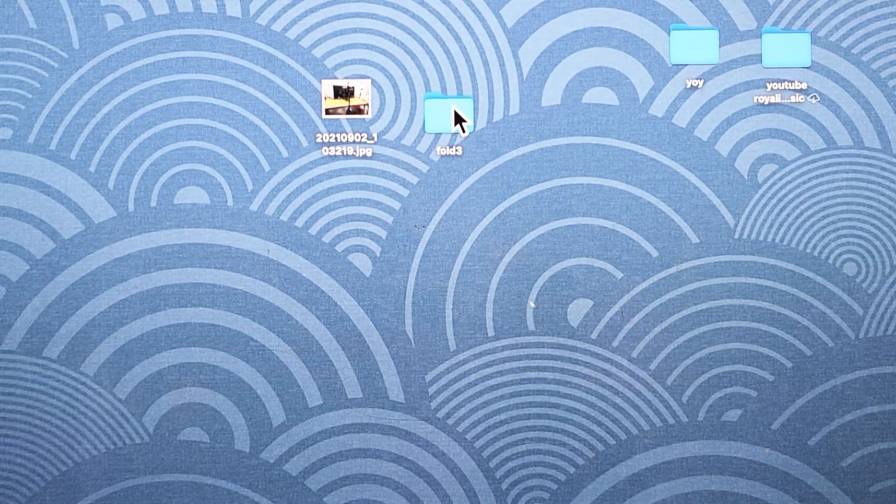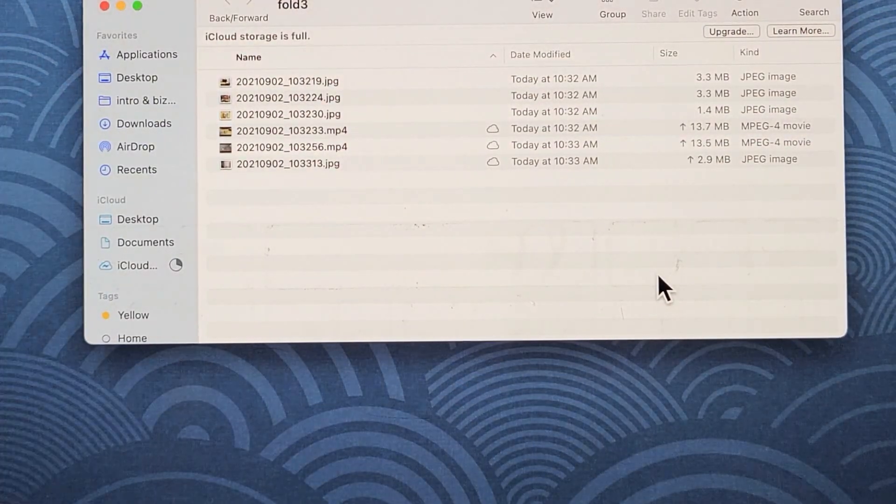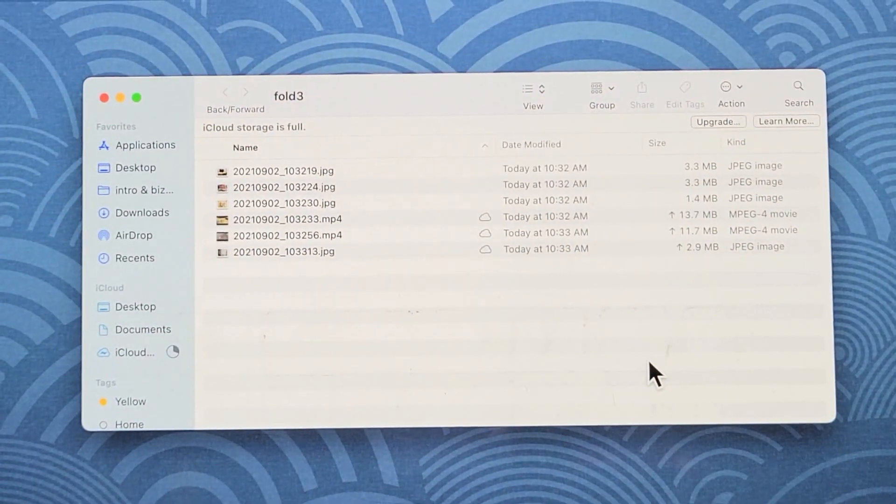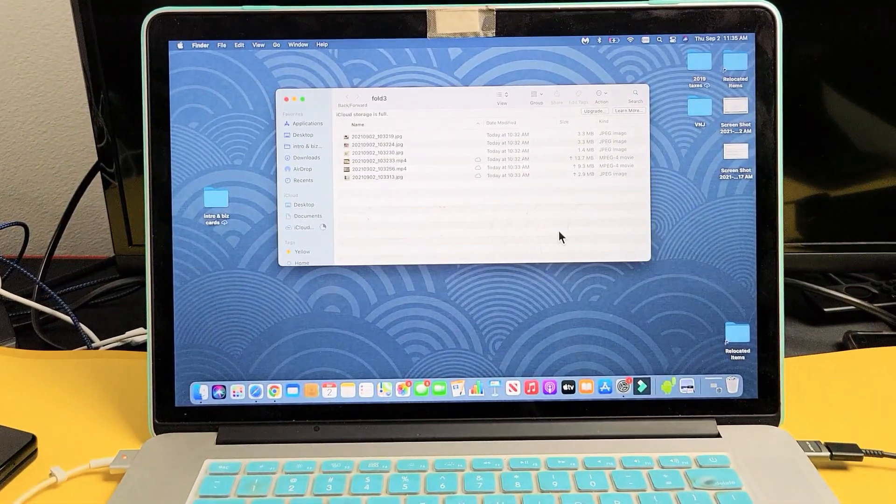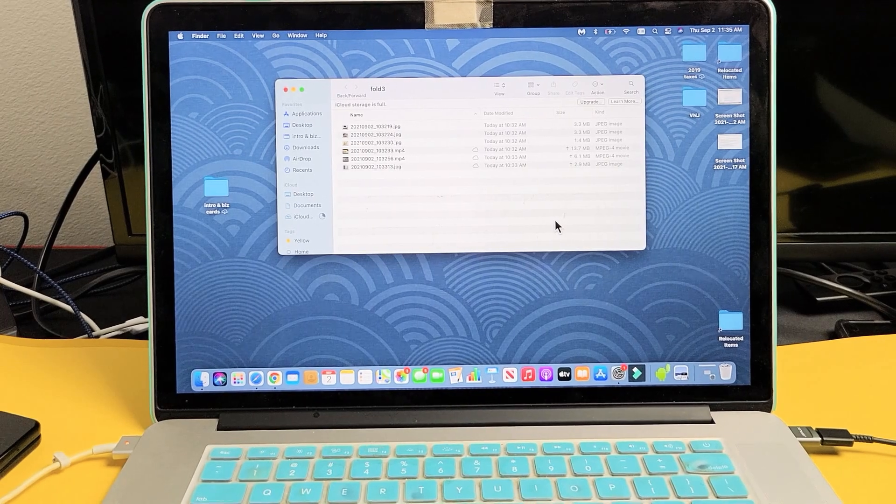Now, I can go ahead and disconnect my phone in that new folder that I just made, Fold 3. Double-click on that, and voila, there's my photos and videos. And from here, I can go ahead and save these or edit these or whatnot.